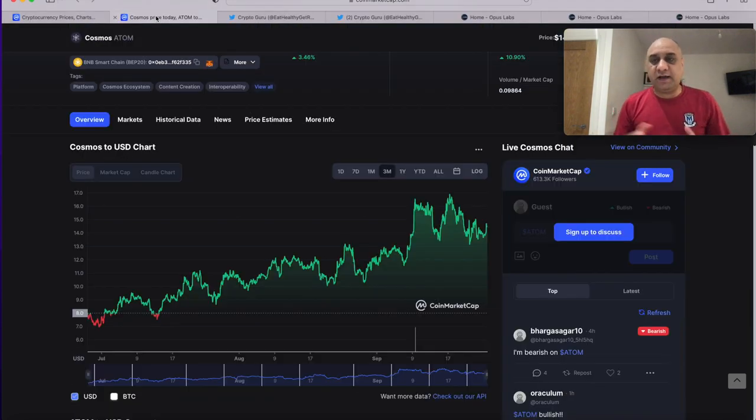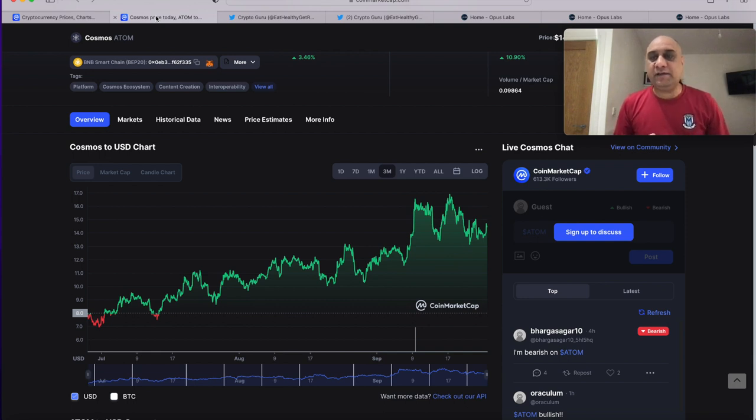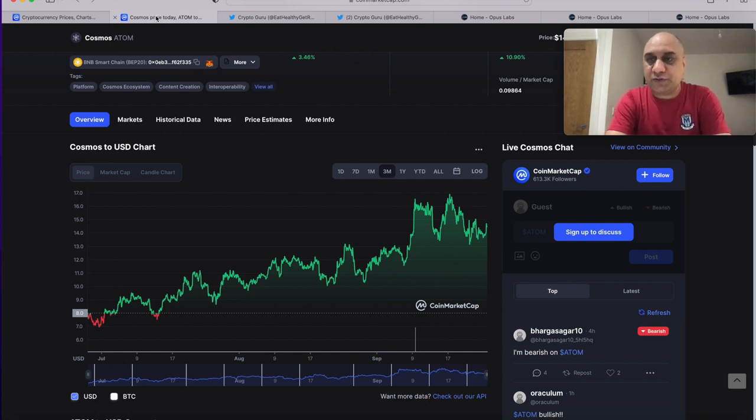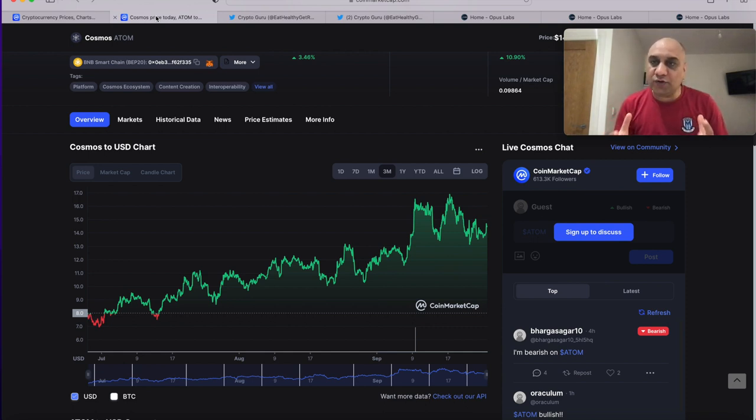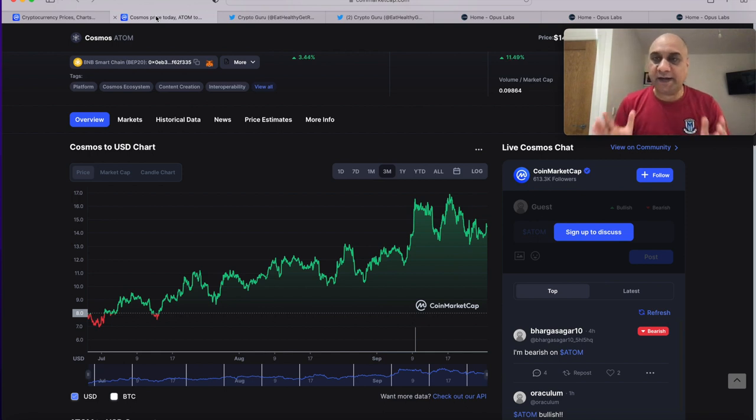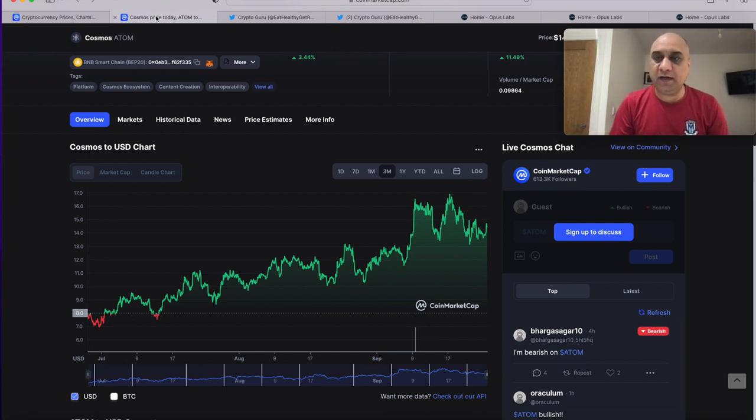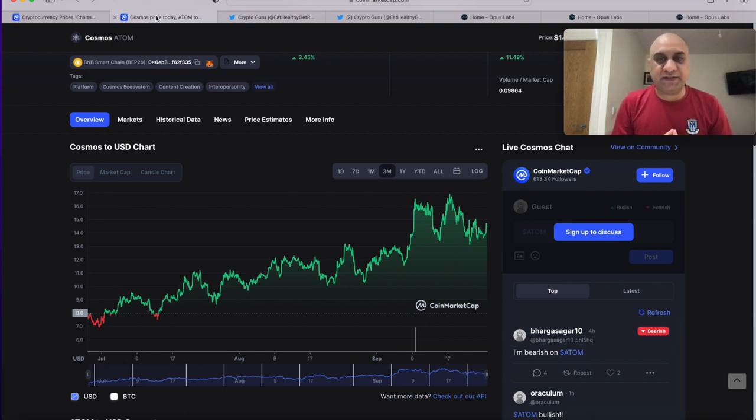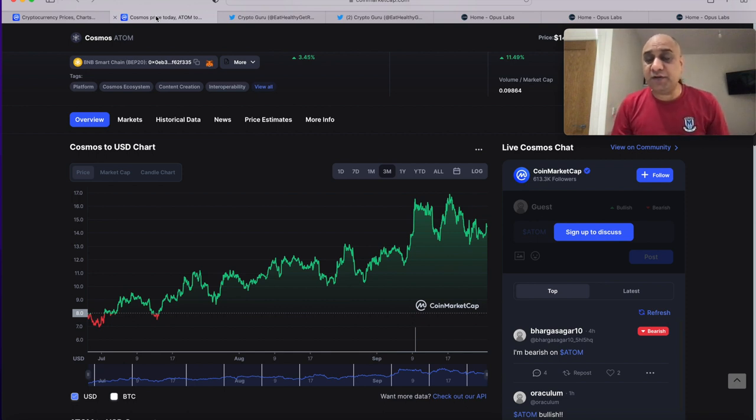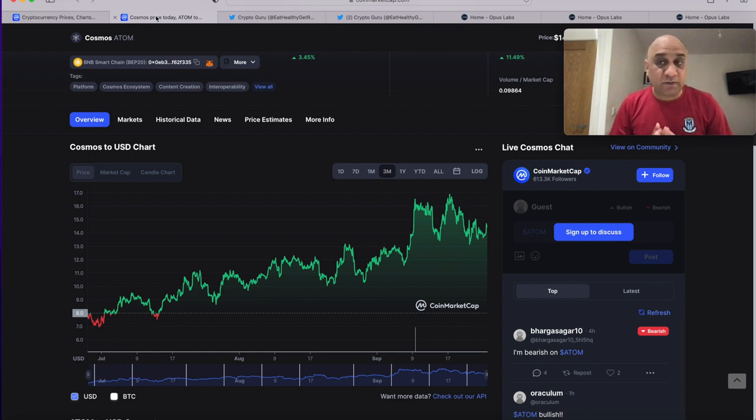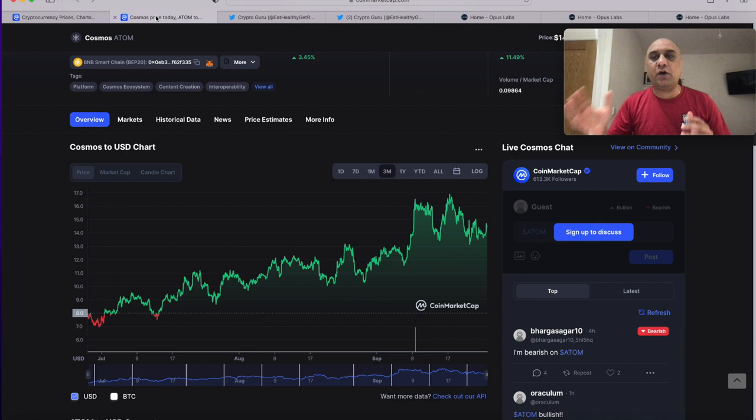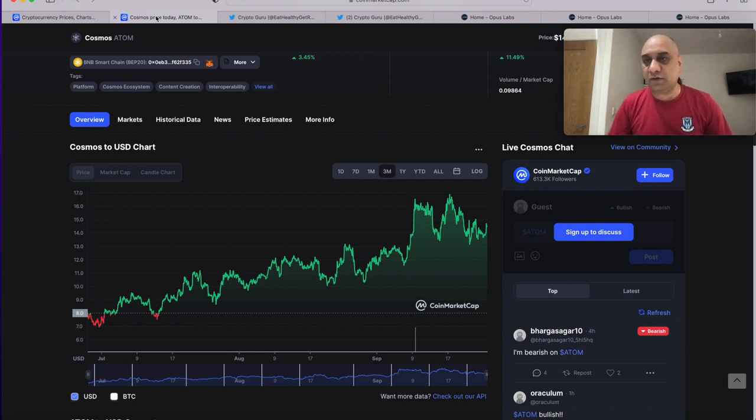Obviously I am a big bull for Atom and we have been investing since Atom was around six dollars, countless videos I have made about various tokens in the Cosmos ecosystem and how you can benefit from staking and airdrops so please have a look in the channel for various videos on Atom. The reason for Atom being up is buy the rumor sell the news. The news is coming out tomorrow, depending upon what type of news it is Atom can either shoot up to 20 or it can go down back to eight or nine dollar range.